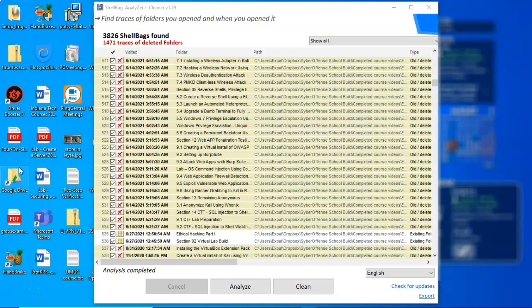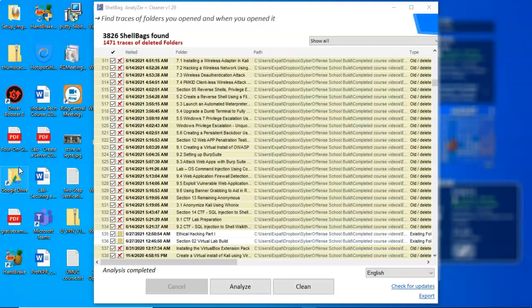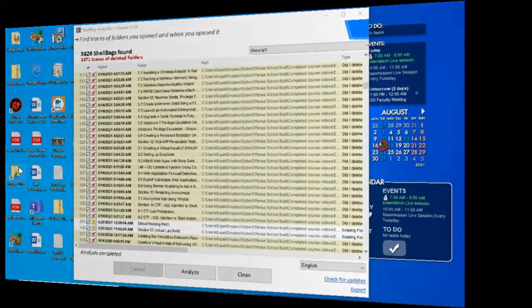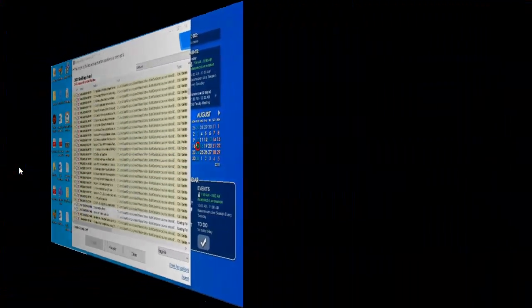And so that's going to conclude this short video presentation on how we go about using shell bags to view hidden or deleted folders up inside of our Windows operating system. You got questions? You got concerns? Please don't hesitate to reach out, contact your instructor, and I'll see you in my next video.